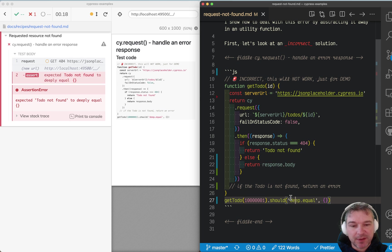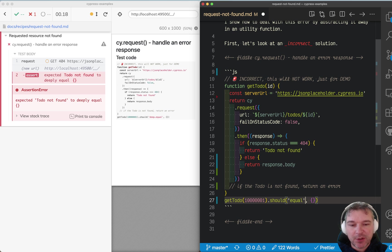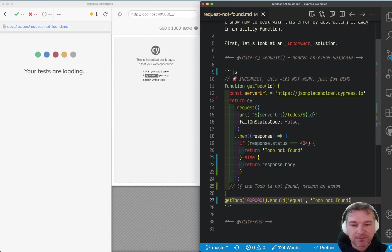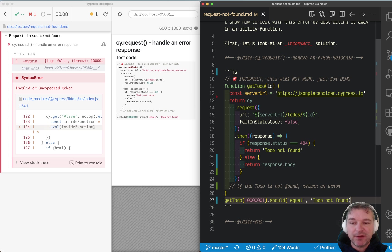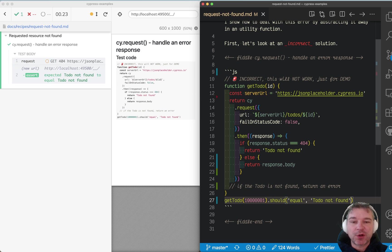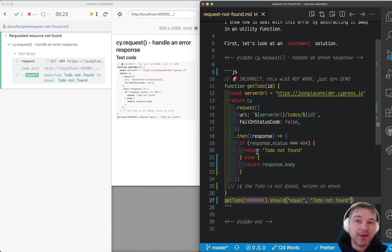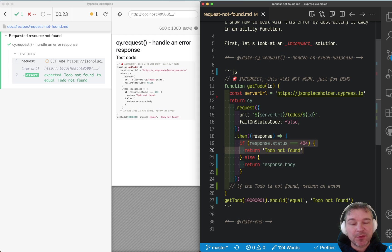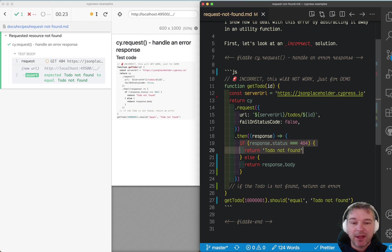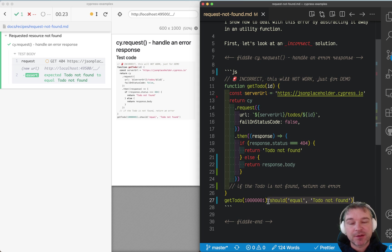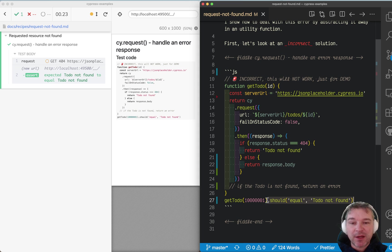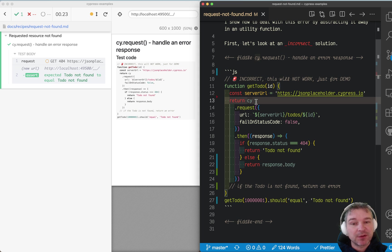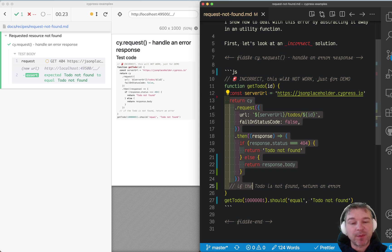So in this case it's not deep equal anymore, it's just equal to 'to do not found.' So if we call getToDo with an invalid ID that's not on the server, we handle it right here. Instead of an empty object, we return a string, and we can attach additional assertions, commands, and so on by making sure that from our utility function we don't return a value—we return the actual Cypress chain of commands.